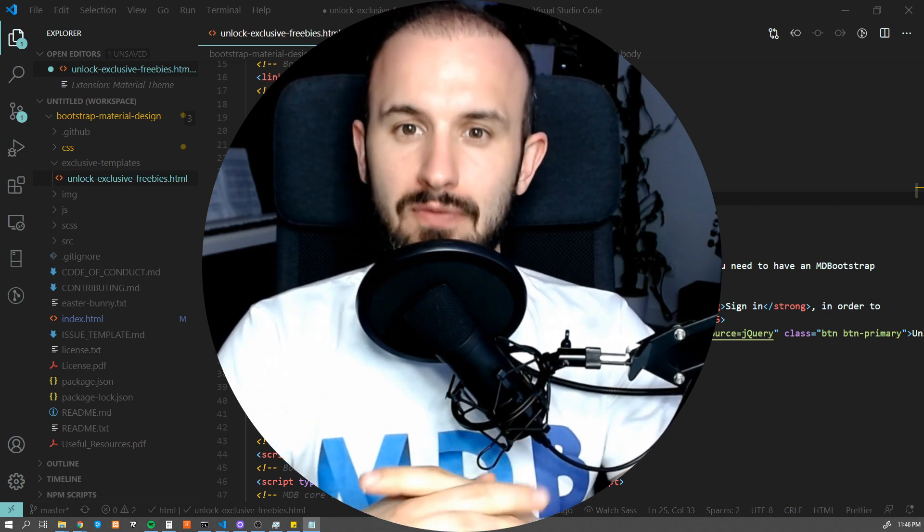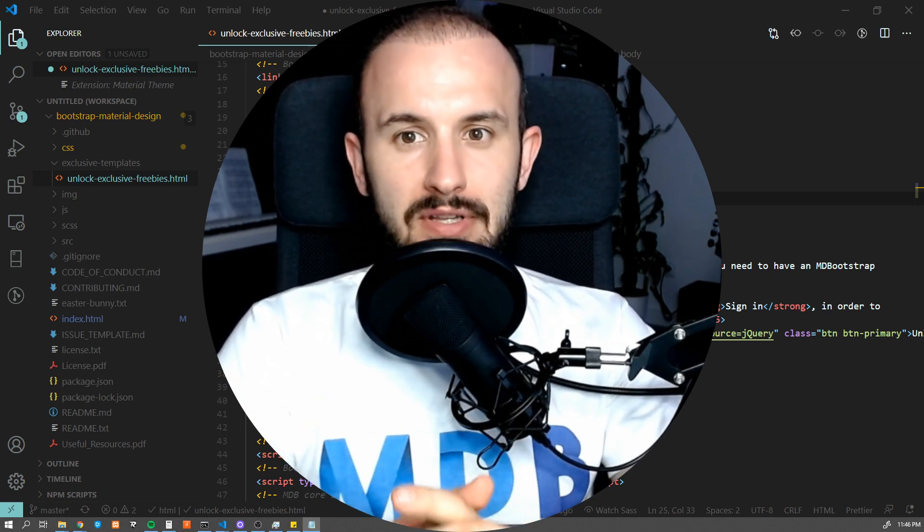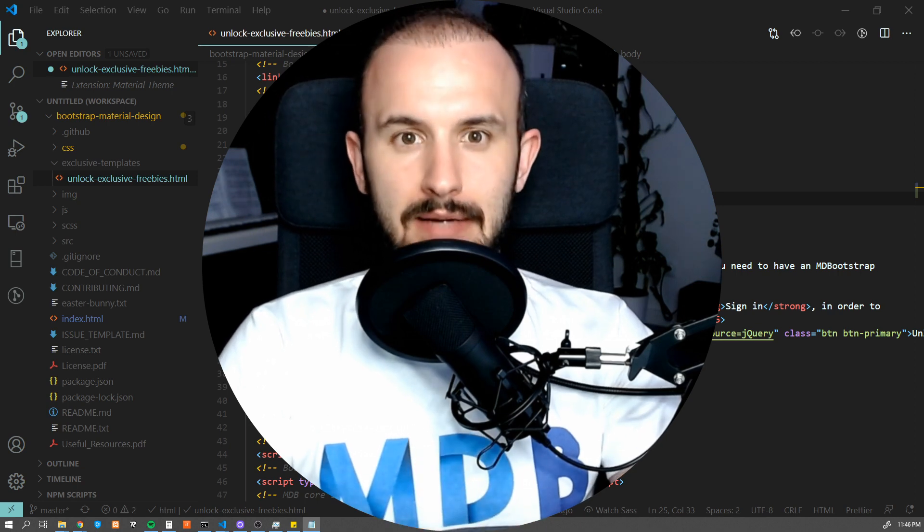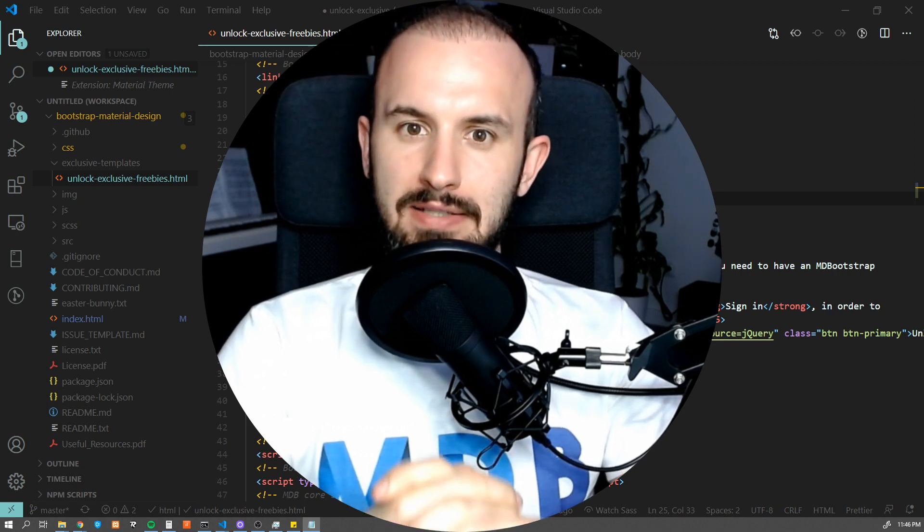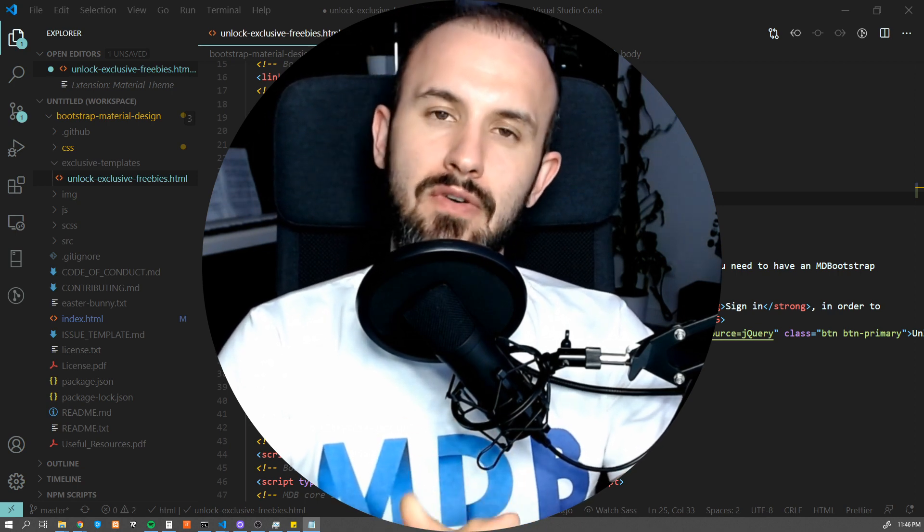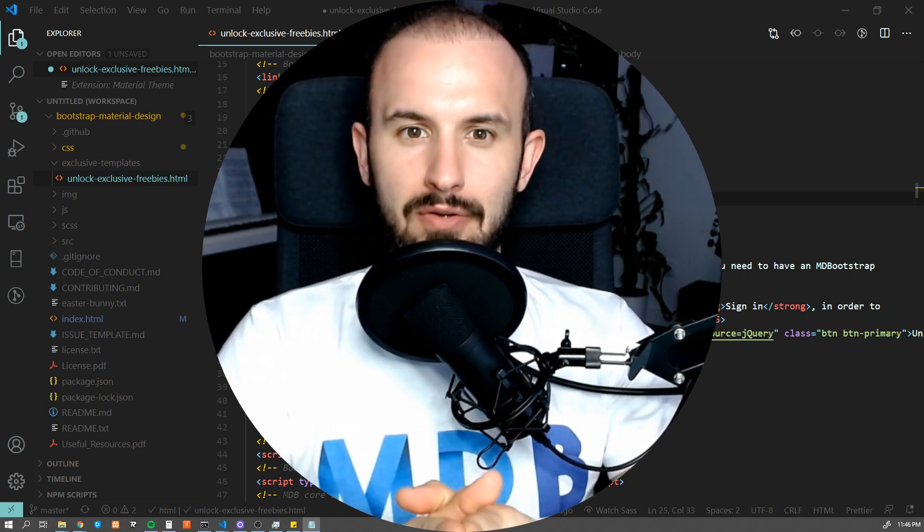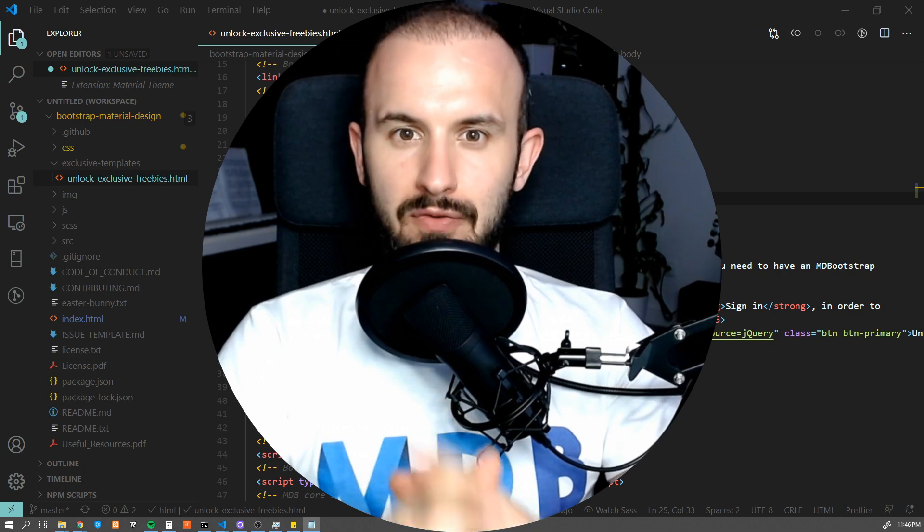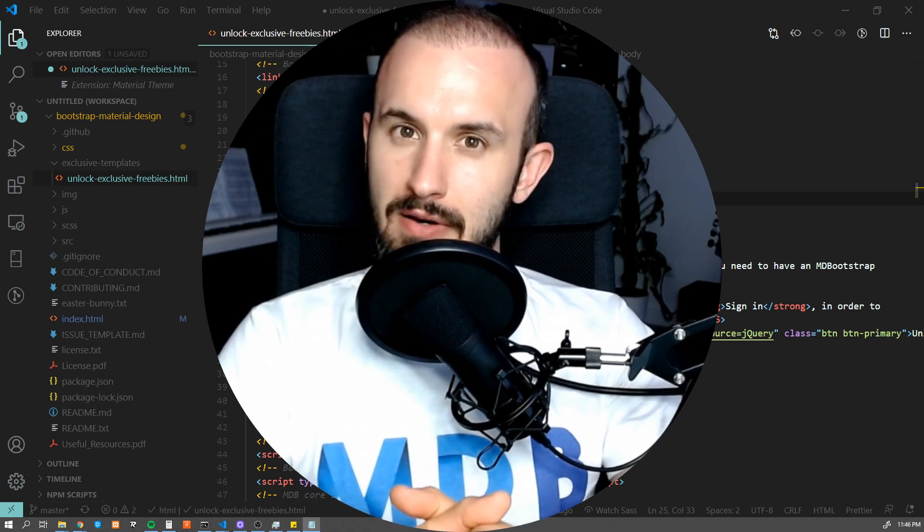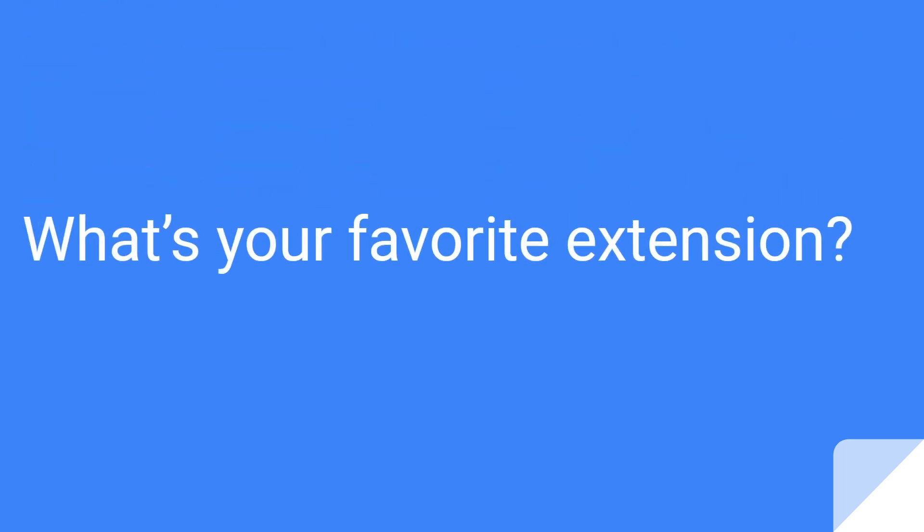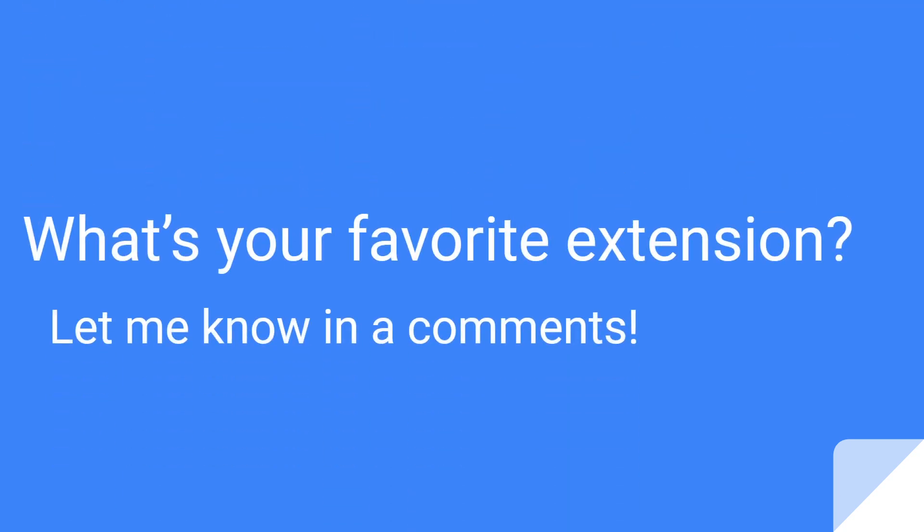So these were my top 10 extensions for Visual Studio Code. What are yours? Let me know in the comments.